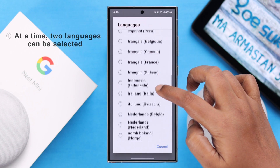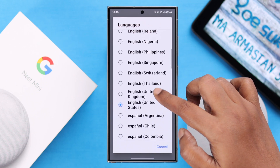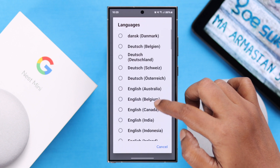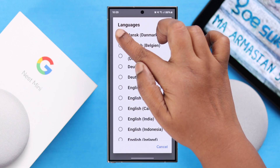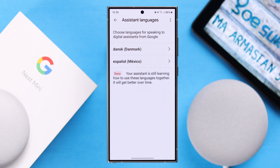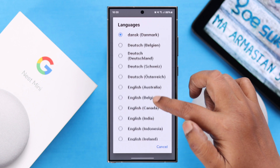If you want to add multiple languages, just tap on any of the selected languages and from this list add another one. Please remember that some languages are still using the beta version, so those languages might not work properly.